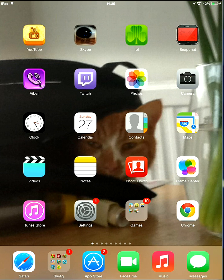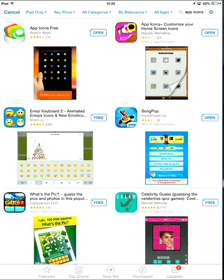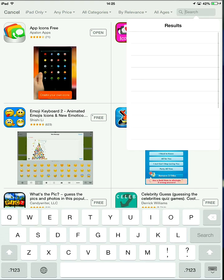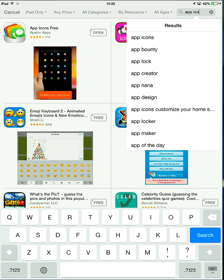So what you want to do, go on to the App Store, type in app icons.